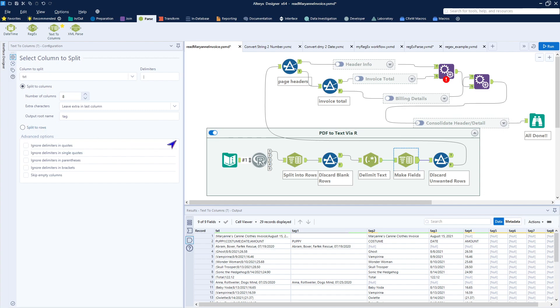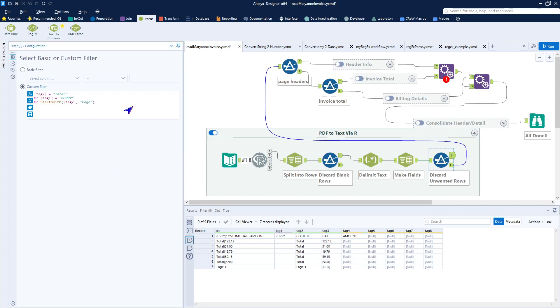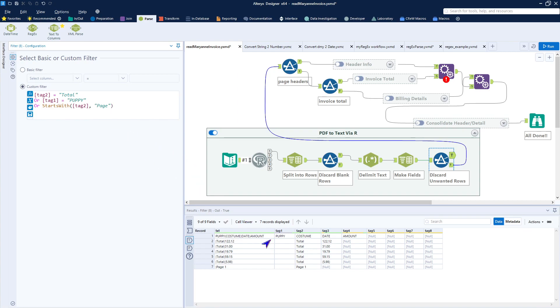But we'll work on making this data flow into a proper structure in a subsequent video. In this case, we have simply got the data ready to be processed. However, the one thing I want to do very quickly here is filter out what I call the unwanted rows. And I do that by creating a custom filter. So now that the data is broken out into tags, I can say that if tag two equals total, we don't want those records. If tag one equals puppy, we don't want that header. Or it starts with the word page for tag two, then we know it is a page number. So that throws out the headers for each of the columns, the totals, and the page. Everything else is information that we want to process further.